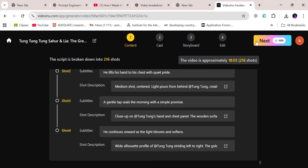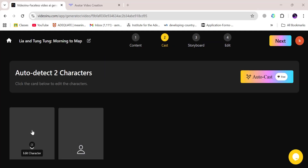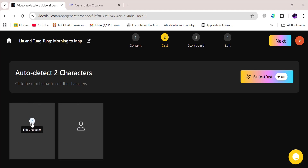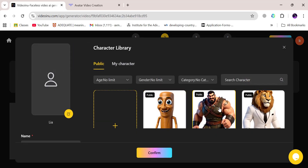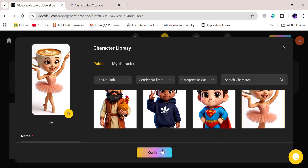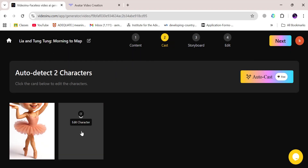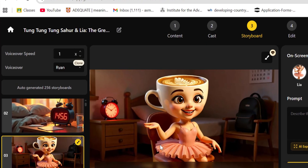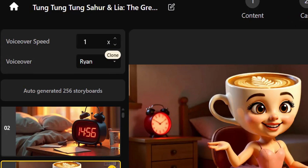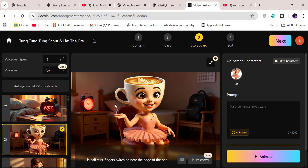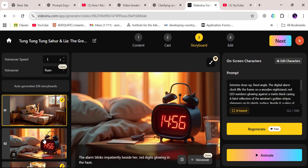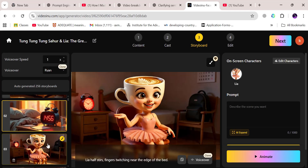Now let's integrate our character. Click Next and select your character. You can either keep the custom character you created, or browse through VideoInu's library to pick one that's already available. Click Edit Character, select your choice, and hit Confirm. Repeat the same step for your second character, then click Next. VideoInu automatically generates 256 images that perfectly align with your script — carefully matched to each shot in your storyboard. You've basically got a mini animation studio cranking out visuals for you in real time.